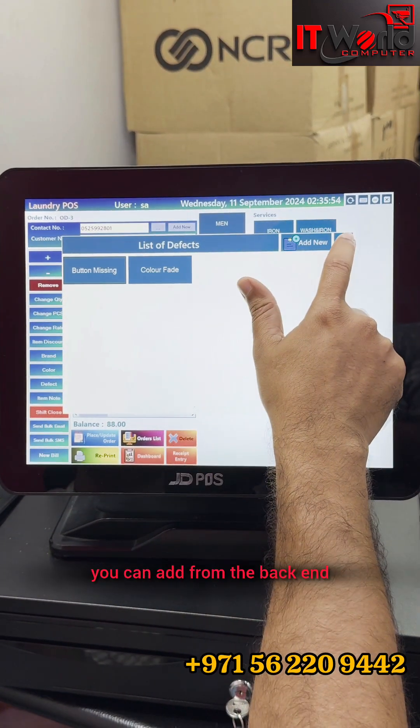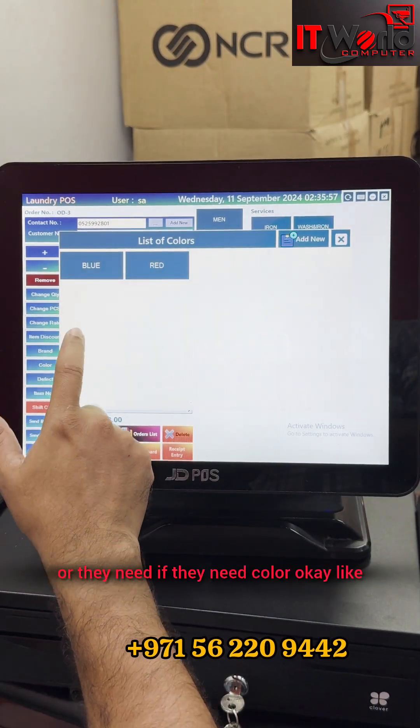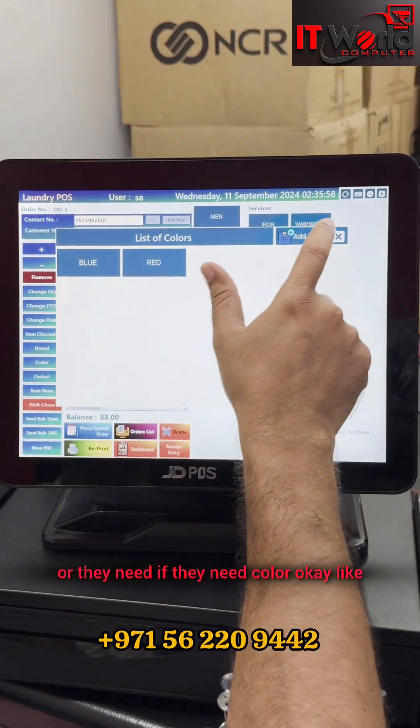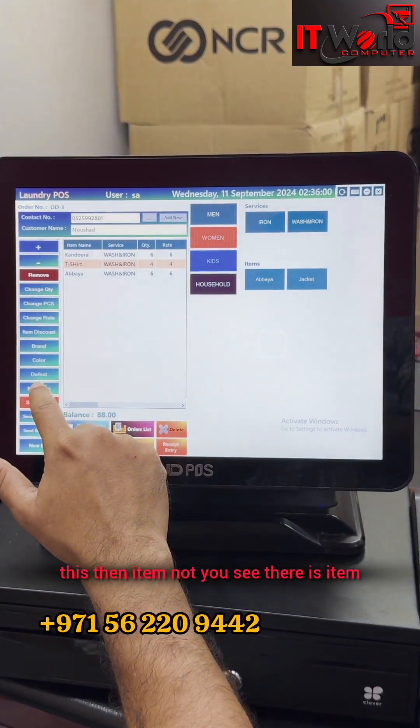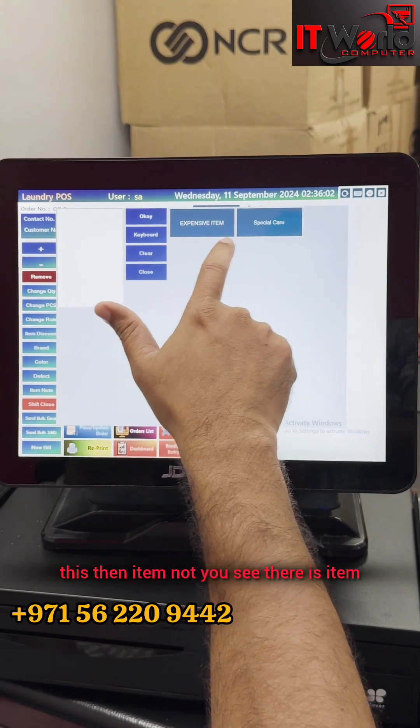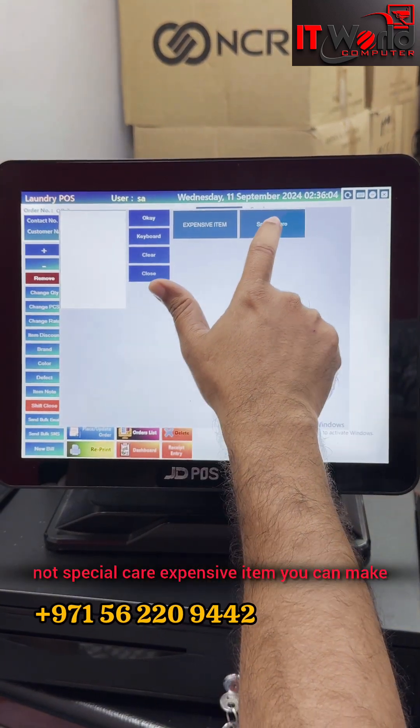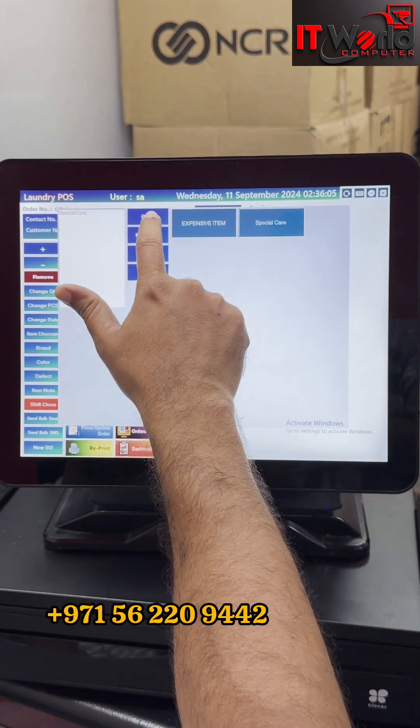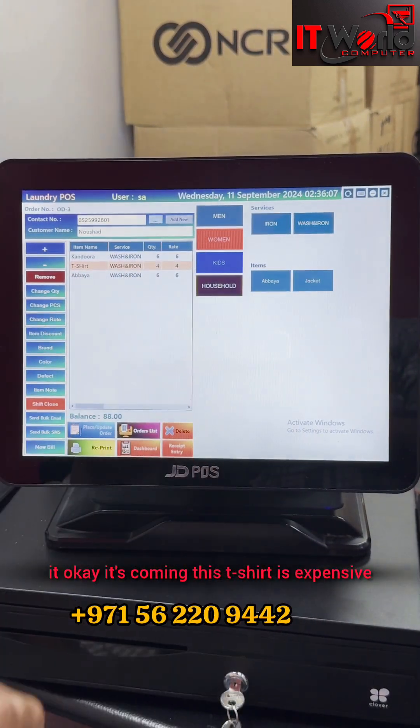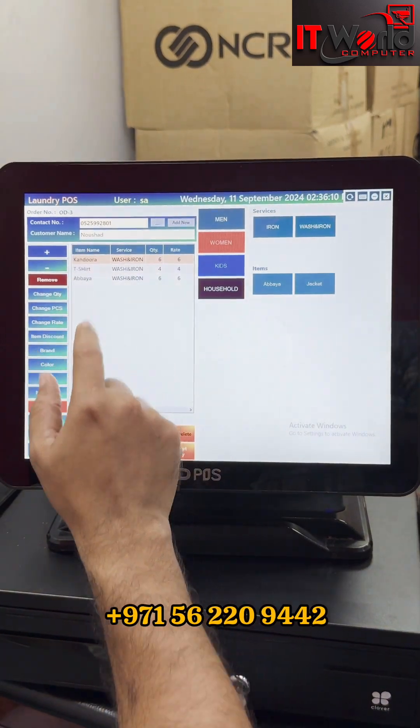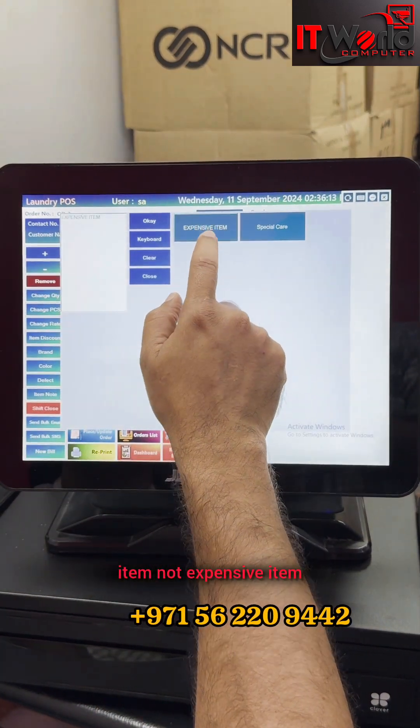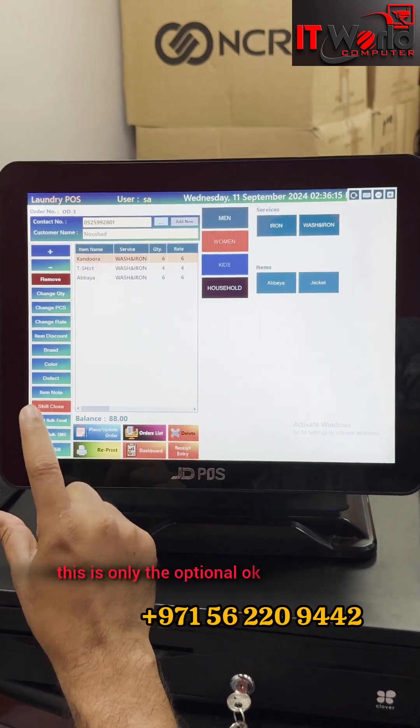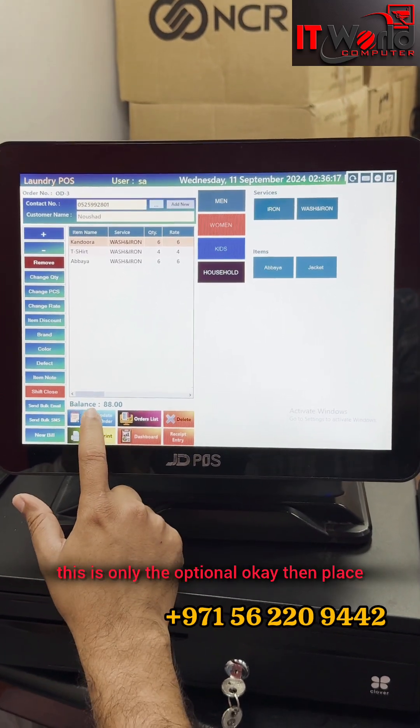You can add from the backend, or if they need color, like this. Then item note - you see there is item note, special care, expensive item. You can mark it. This t-shirt is expensive. You can add like this. If Kandora item note - expensive item. This is only optional.